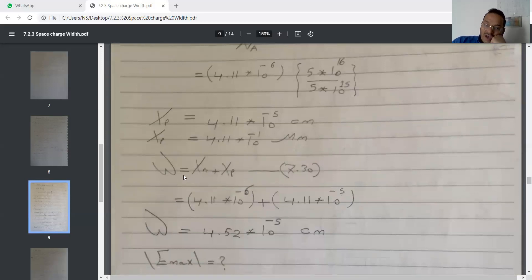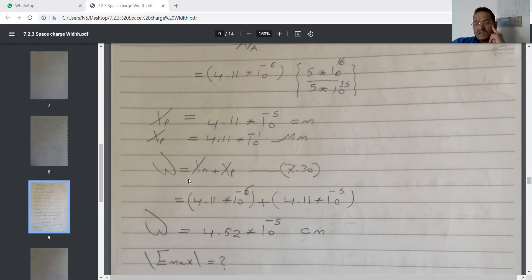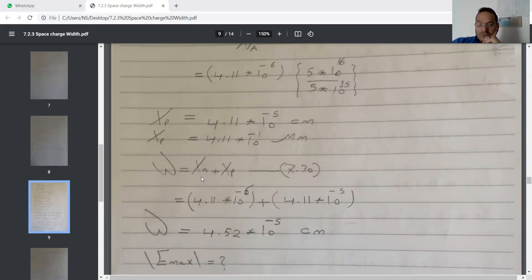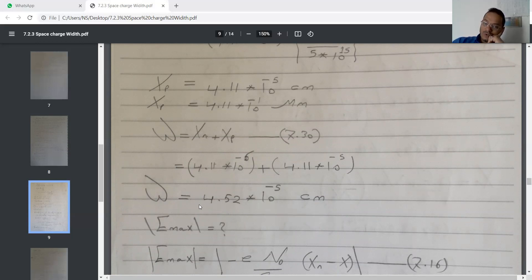Here we have two equations for the total width: 7.13, which is the easier one, and 7.31. If you use 7.31, this equation is too long, but the result will be the same. My favorite is the simpler one, equation 7.30. Calculating the sum of the width in the N-region and P-region gives 4.52×10^-5 cm, or equivalently 4.52×10^-1 micrometers.